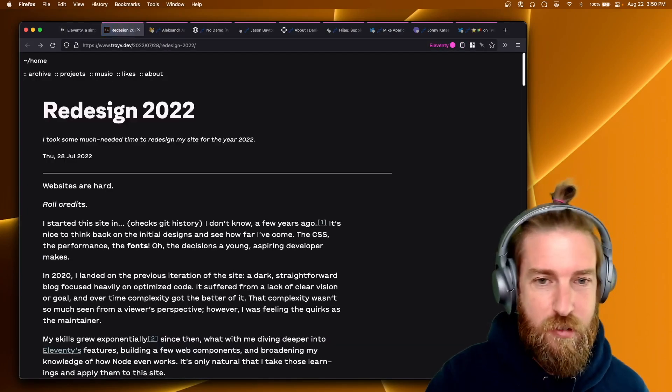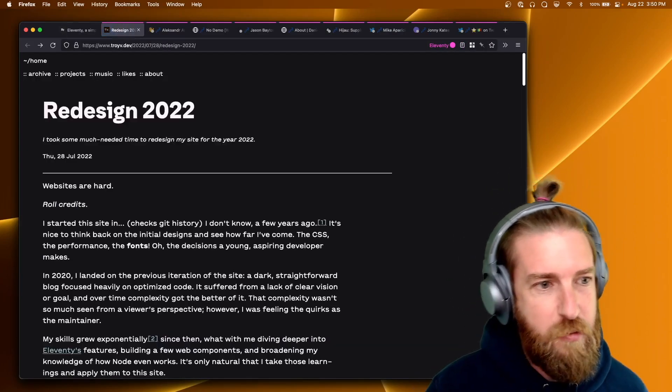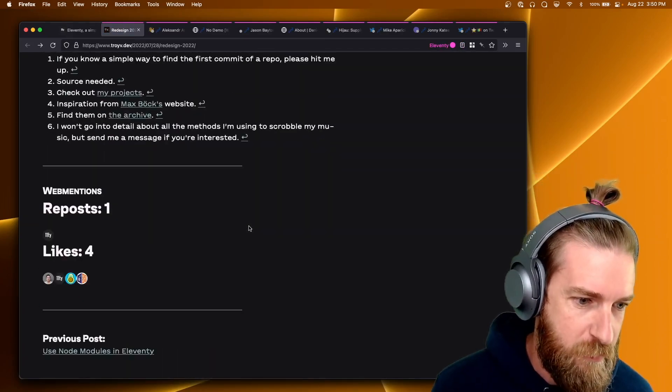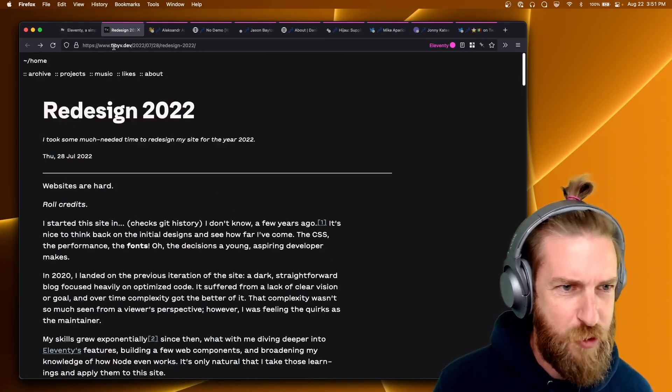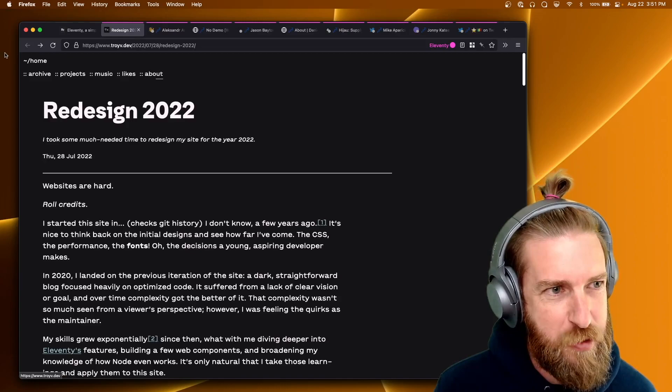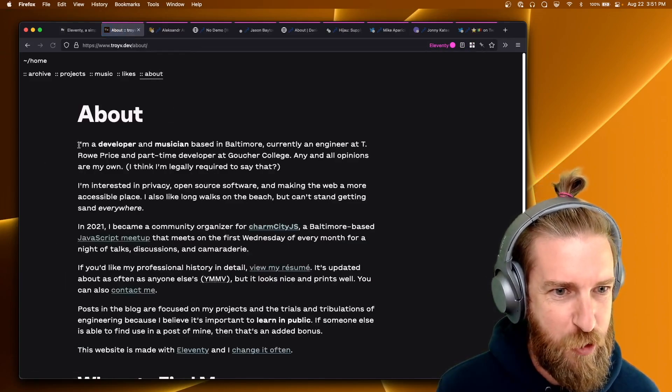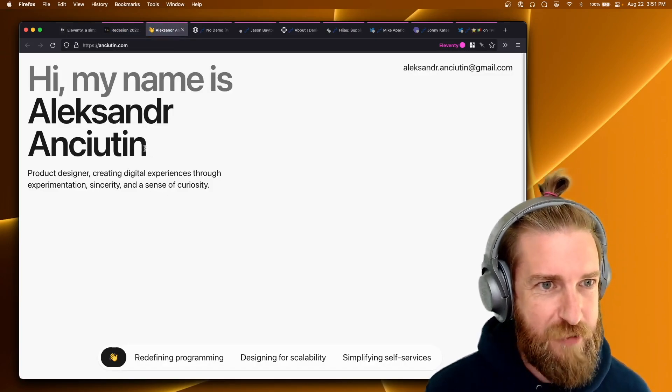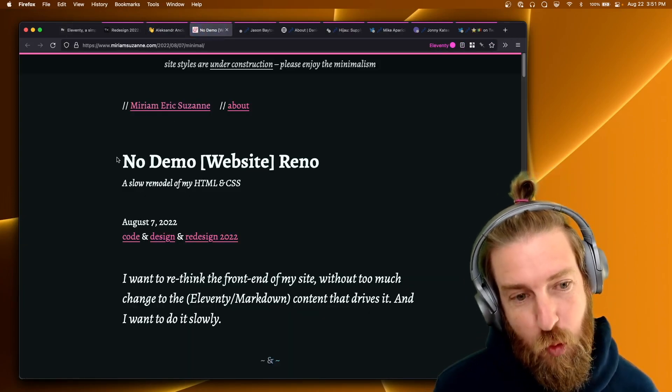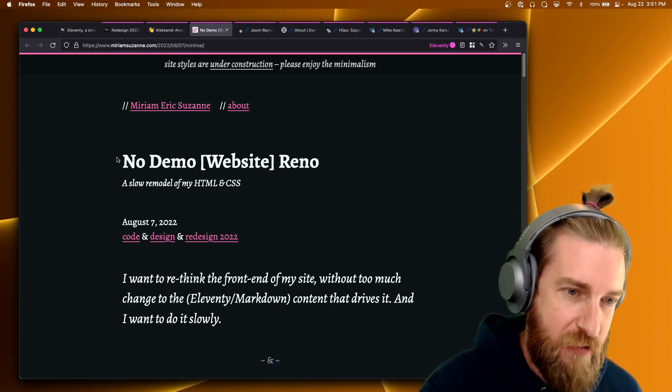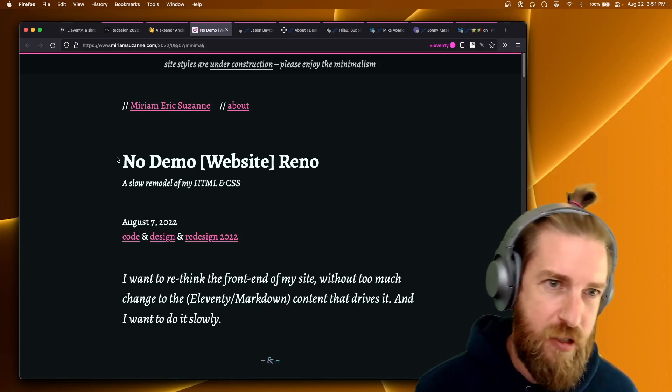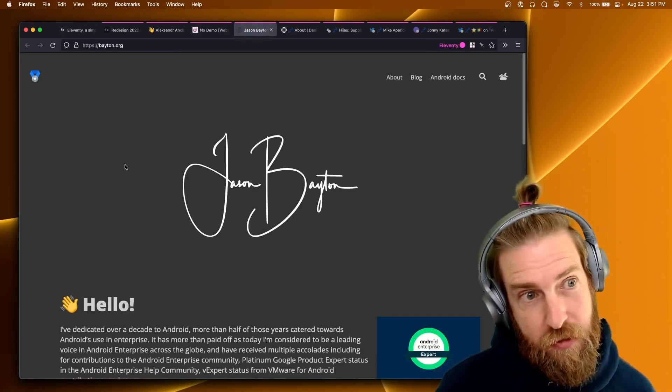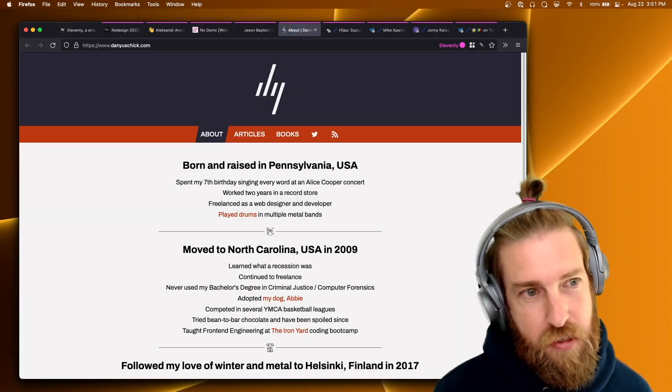We're going to start with the community update. We have this new site from Troy V. Troy V, you need your name on your website that's not at the top, that's not in your About page. Good looking site though. Alexander has a new site built with Eleventy. Miriam is redoing their website, still with Eleventy, starting from scratch with a new design. Jason Batten just launched a new site built with Eleventy.